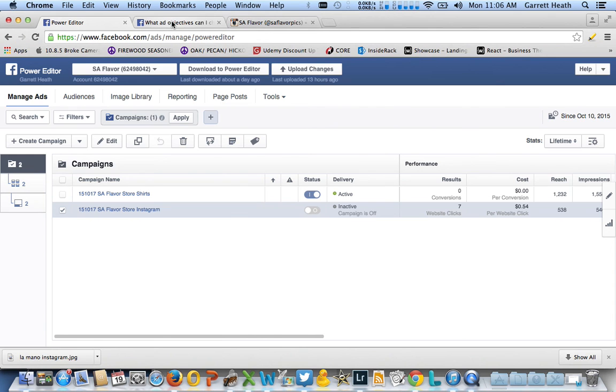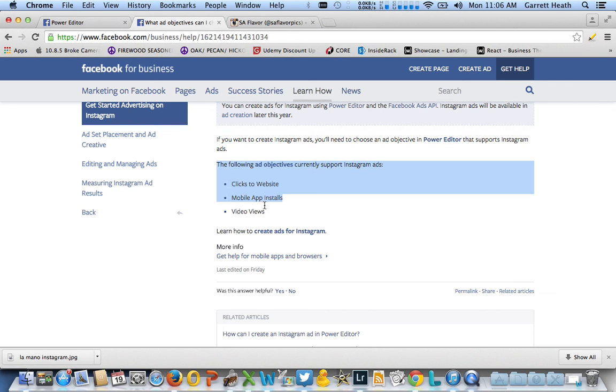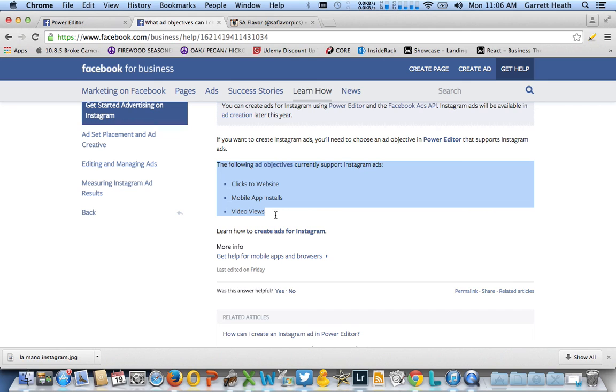The first thing that's important is that currently there are only three different ad objectives supported by Instagram ads: clicks to the website, mobile app installs, and video views. There are no website conversion campaigns actually associated, but clicks to the website are about as close to that as you can find.